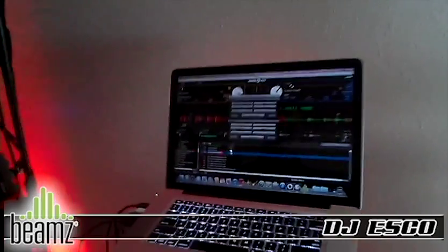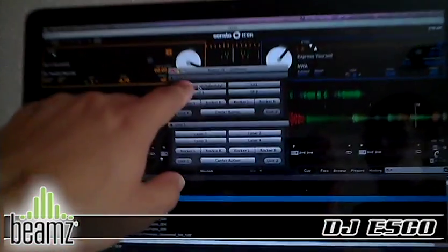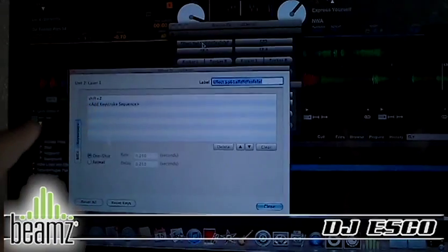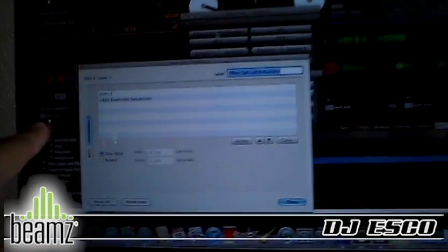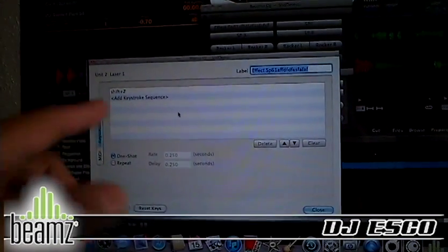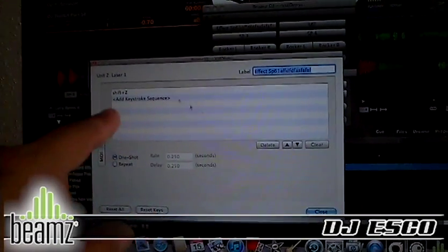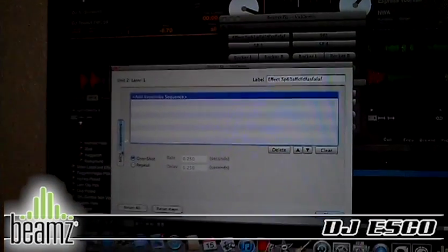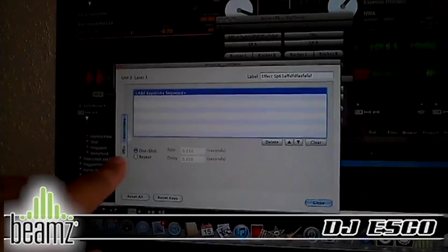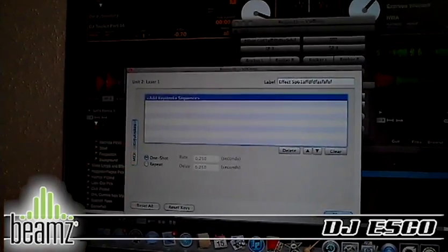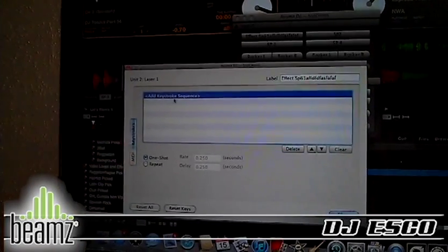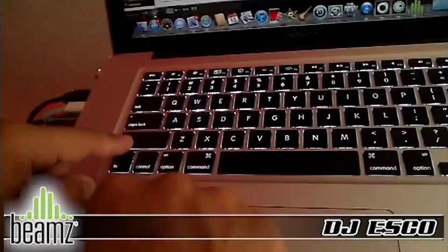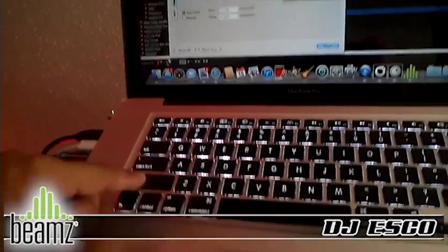If I open the Beam software, this is what we've done. The first effect I was talking about, which is Shift Z — I'm going to actually delete it real quick so I can show you how easy it is to add it. There's a choice of MIDI or keystrokes. We're going to go with keystroke, select add a keystroke, and we're simply going to enter Shift Z — and there it is right there.